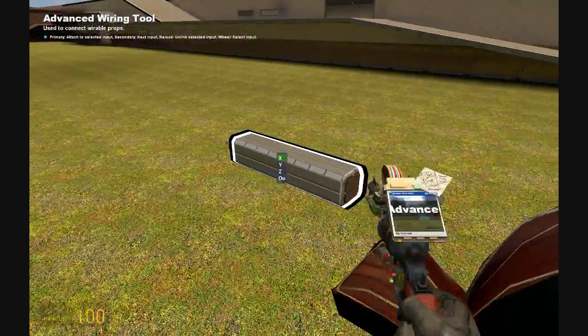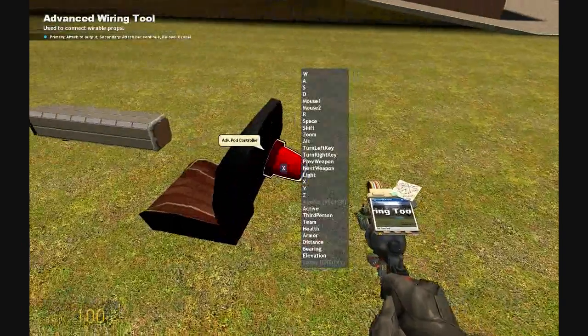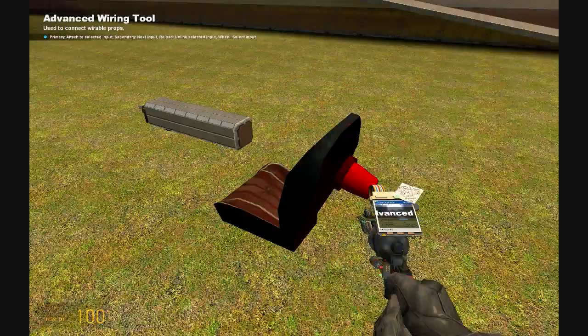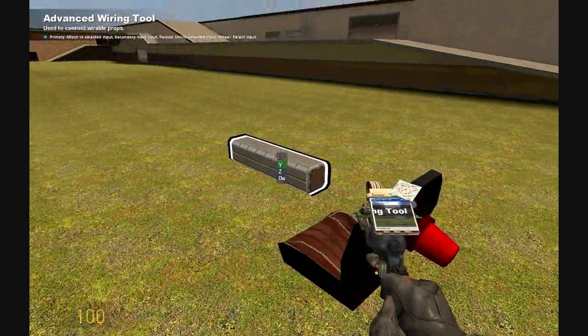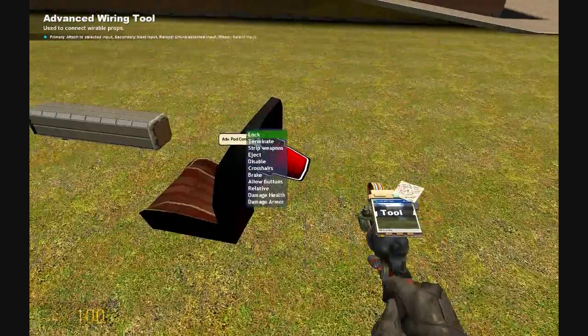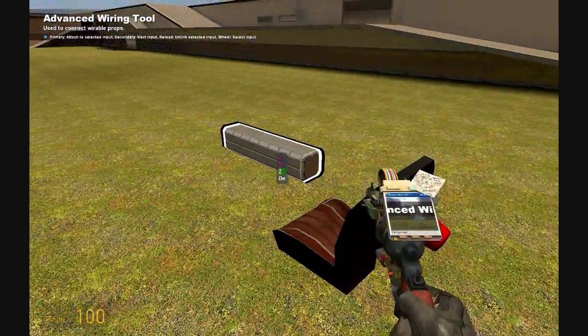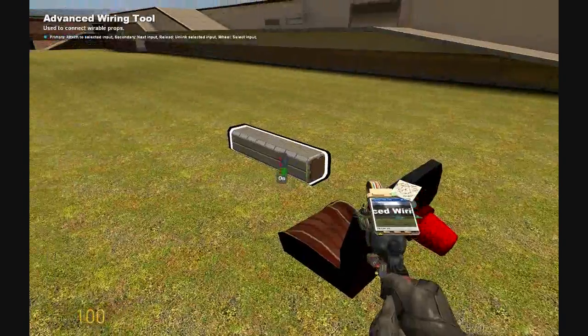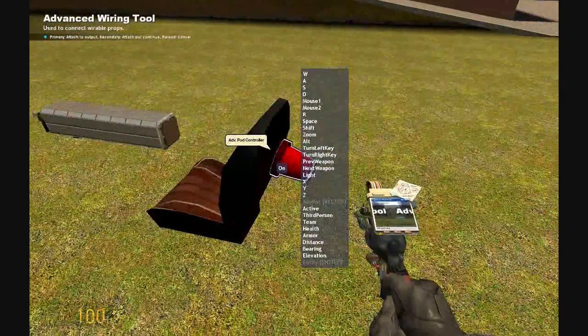Now get your wire. Wire the X of your beam to the X of your pod controller. The Y of your beam to the Y of your pod controller. The Z of your facer to your Z controller.